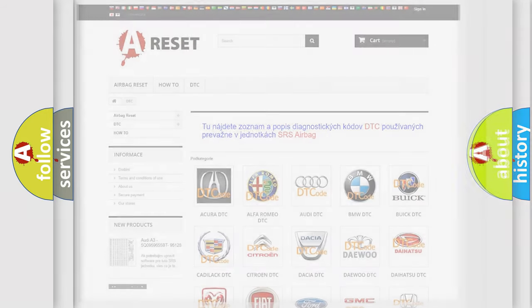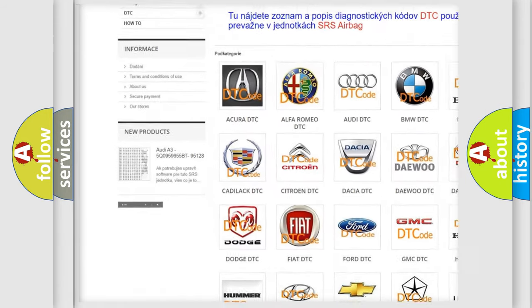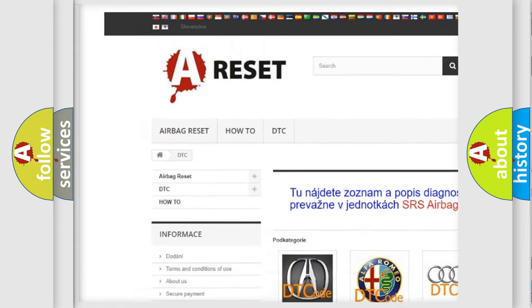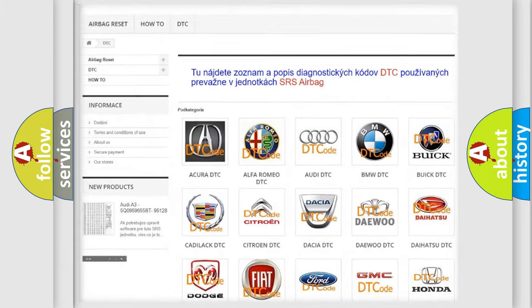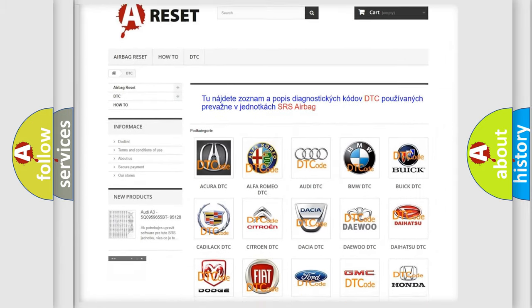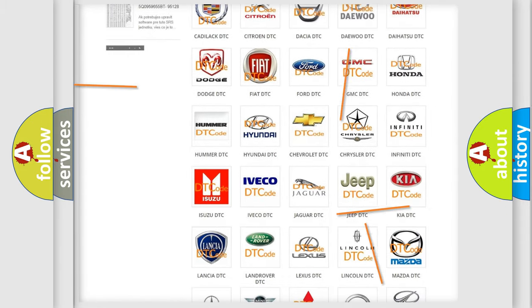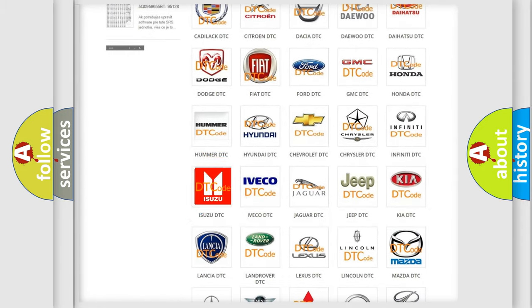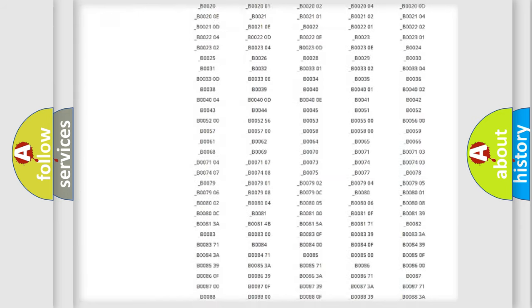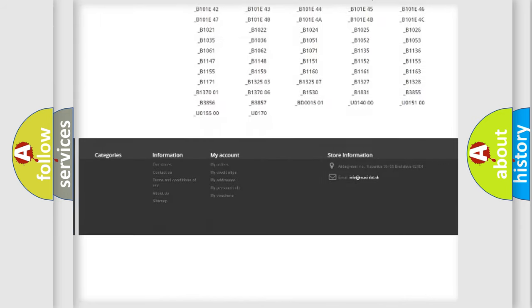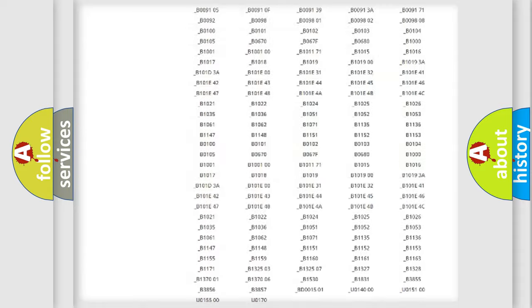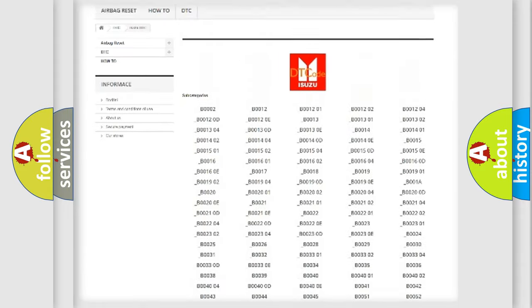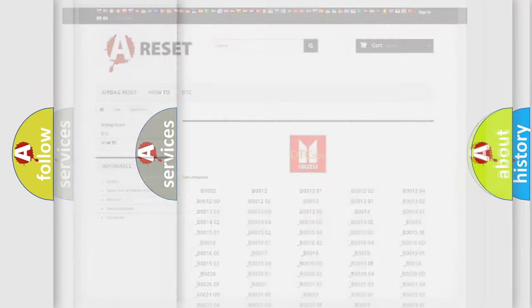Our website airbagreset.sk produces useful videos for you. You do not have to go through the OBD2 protocol anymore to know how to troubleshoot any car breakdown. You will find all the diagnostic codes that can be diagnosed in Isuzu vehicles, and many other useful things.